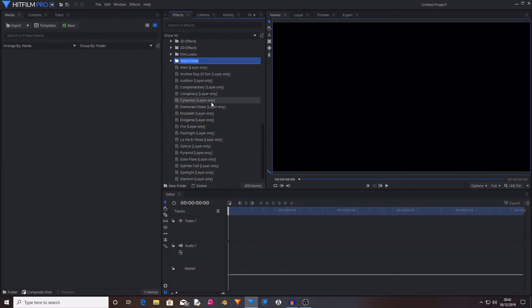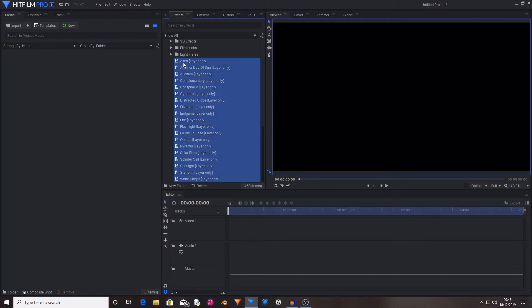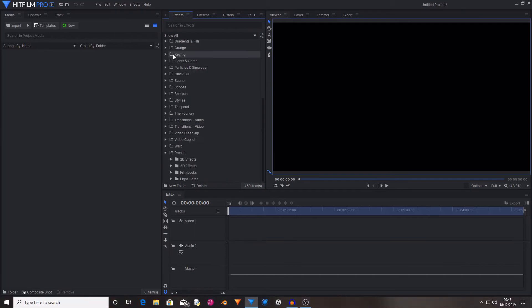Let's now create a new folder and I'm just going to call this light flares and I'm going to select all of these and drag them into the light flares folder.